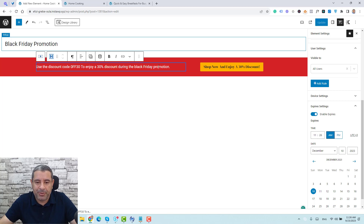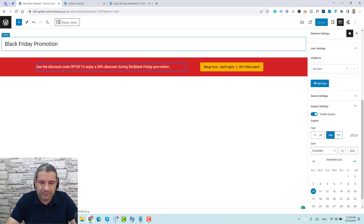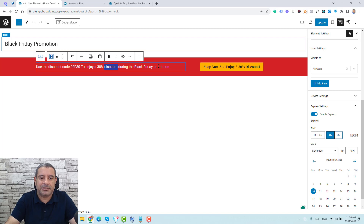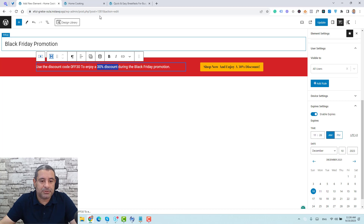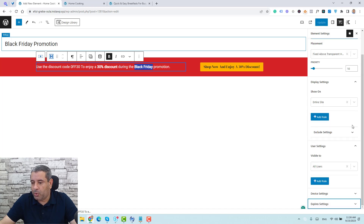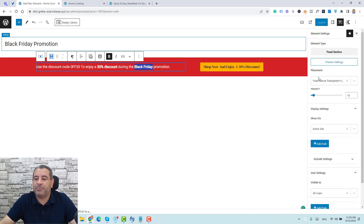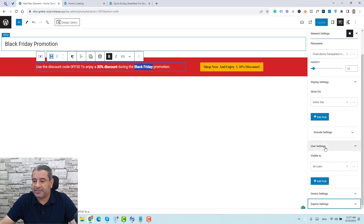Let me make some final tweaks — I'll update the text to say 'Black Friday,' bold the '30% discount' text, and bold 'Black Friday' as well. Let's click Update. We've now set up the placement, display settings, user settings, and everything should be ready to go.